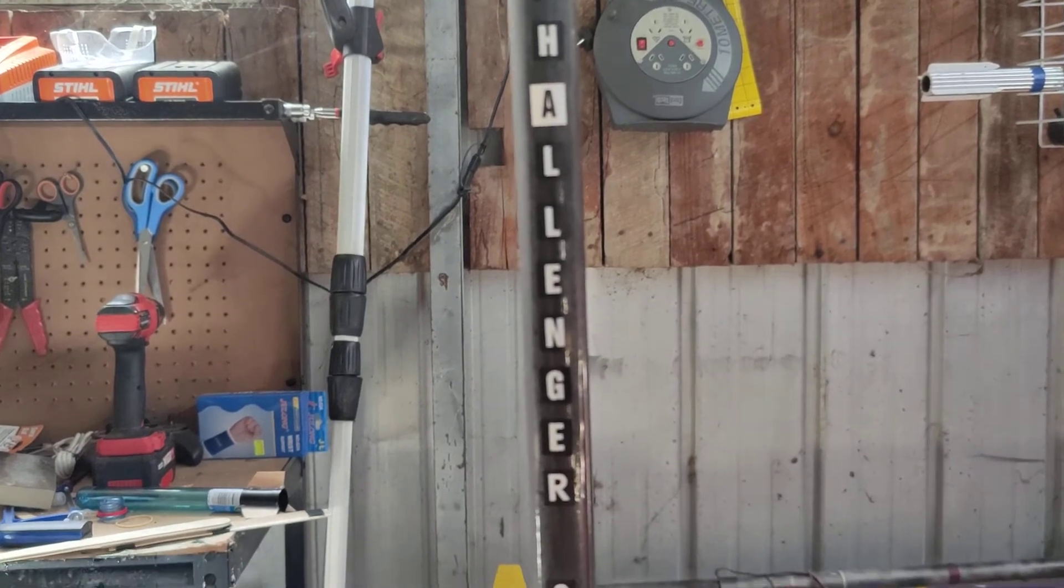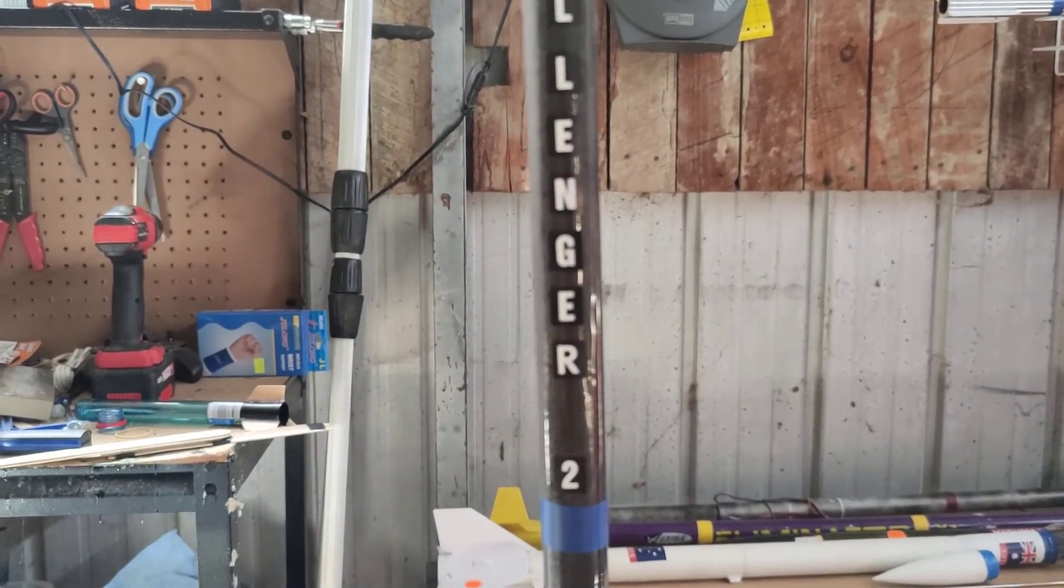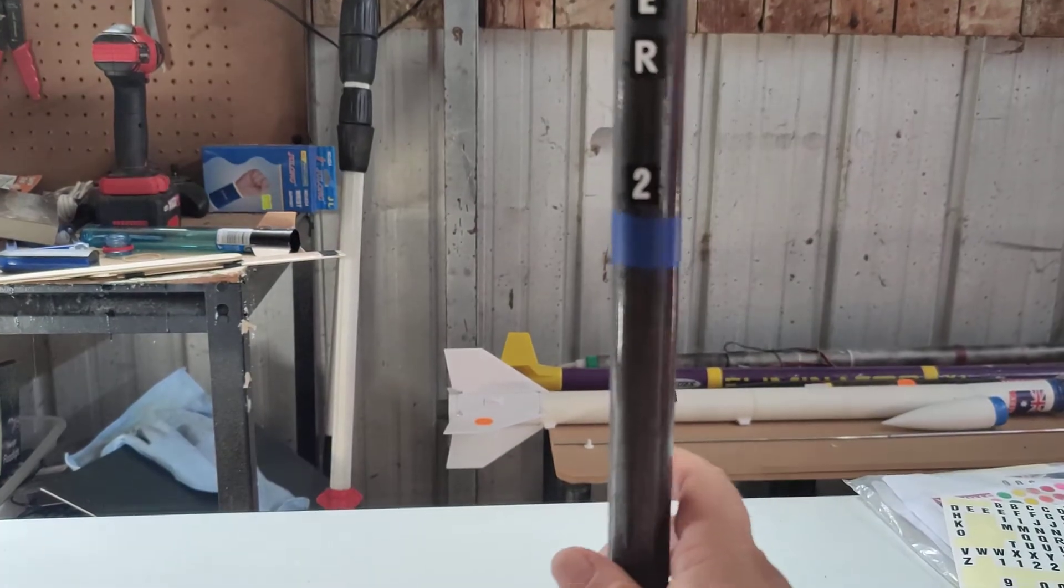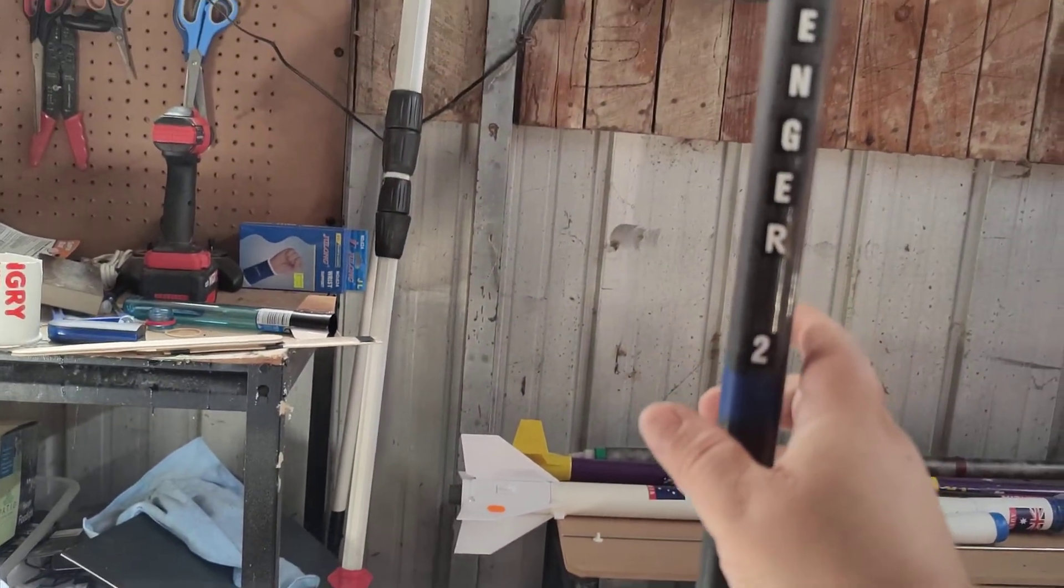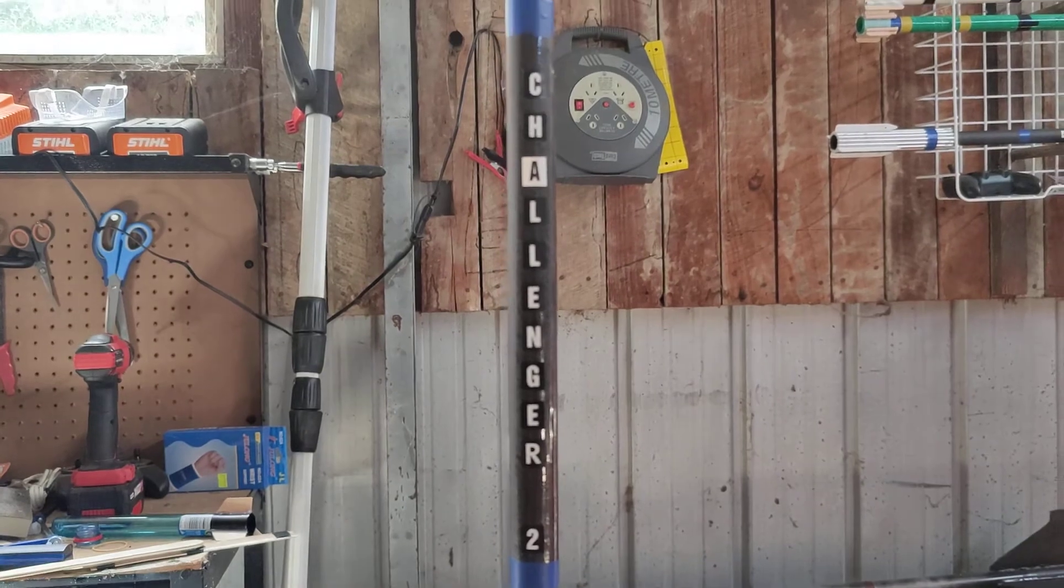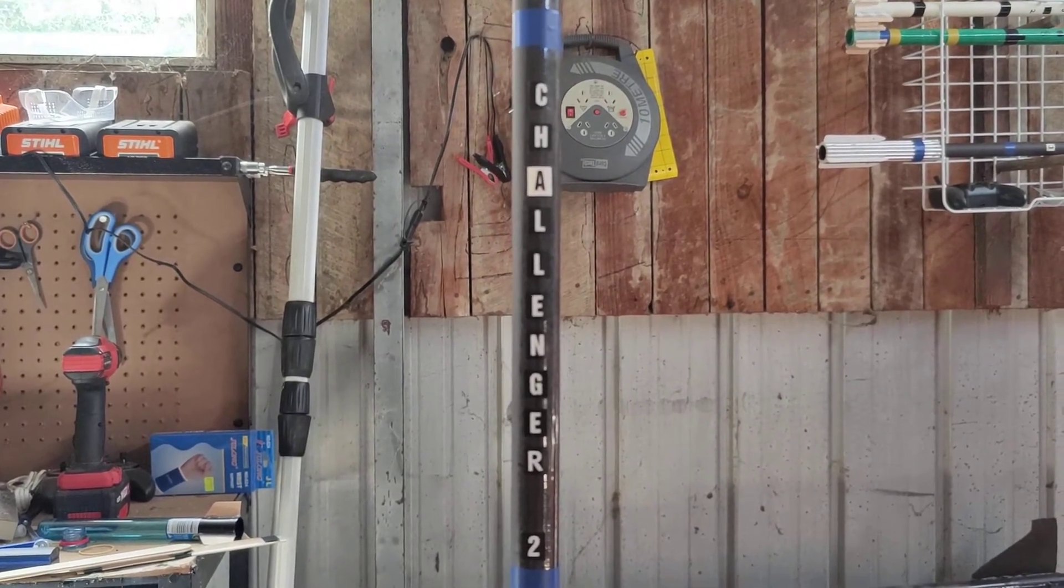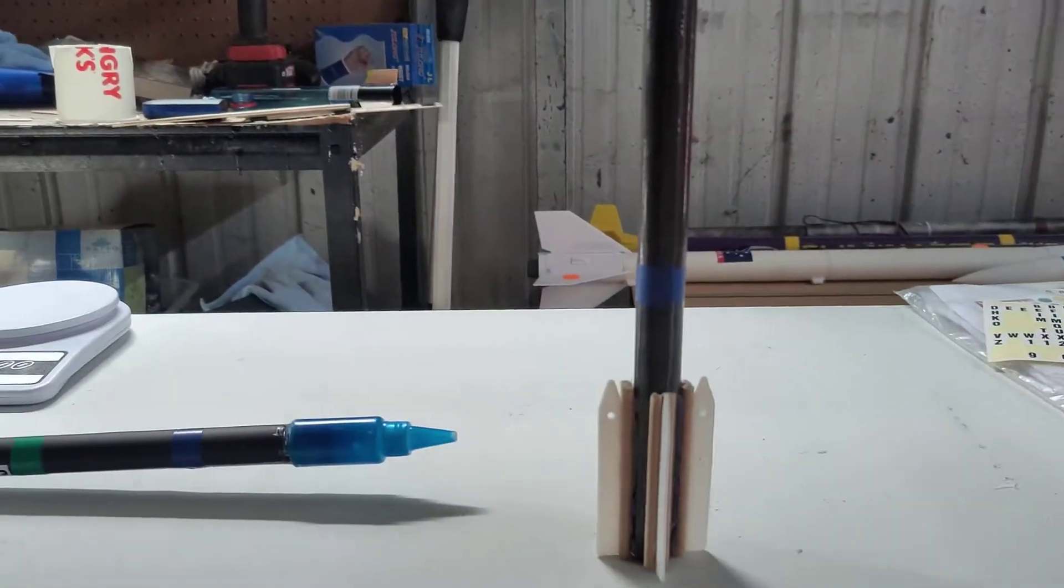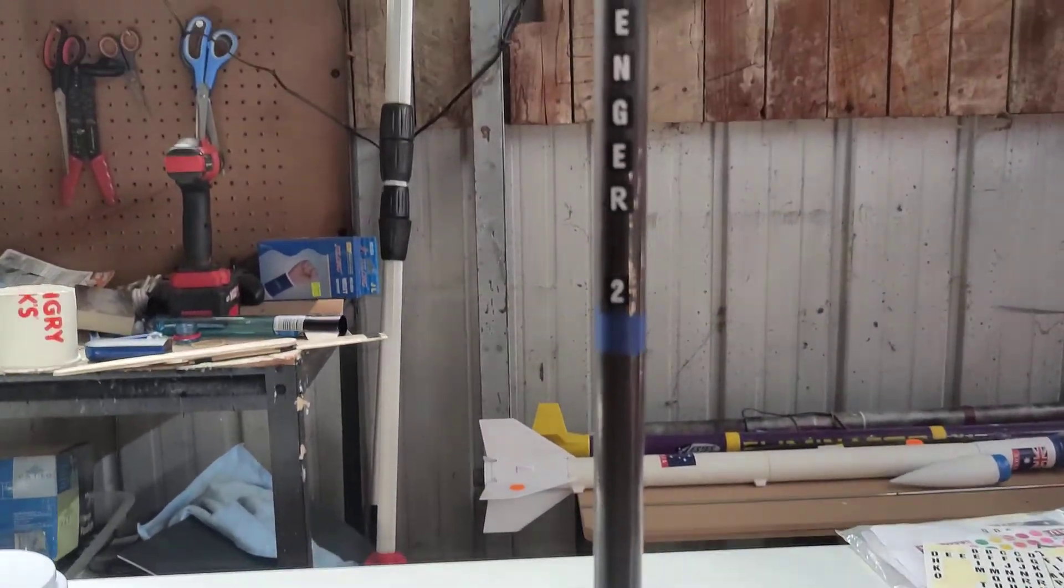The question is, can this outperform Challenger 1? Somewhat, seeing how it's 90 grams or 10 grams less than Challenger 1. We'll find out when we get to the pad.